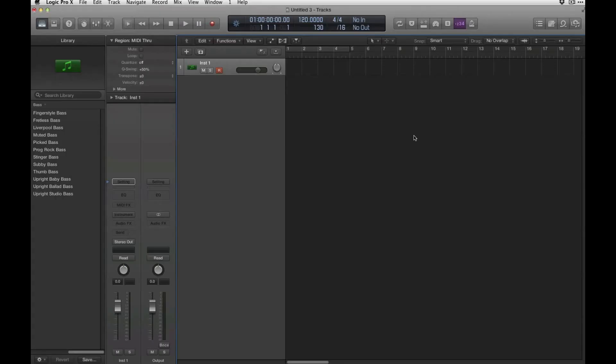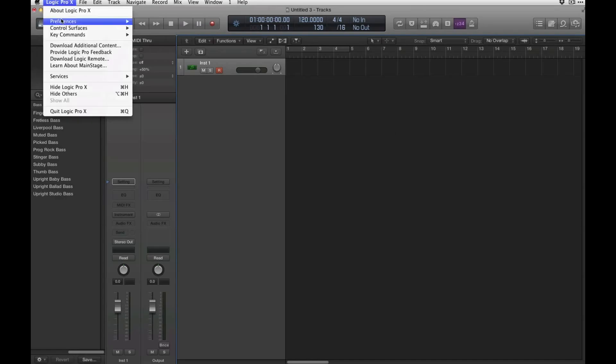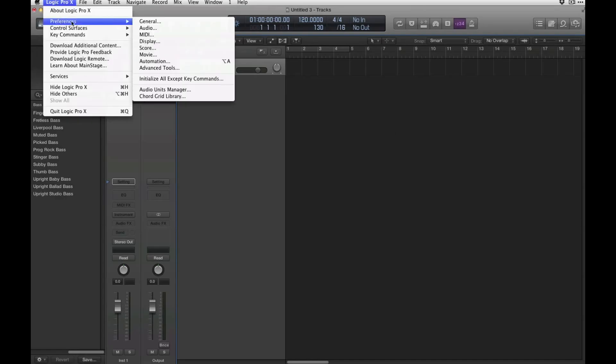Hi everyone, this is a quick tutorial on how to get Reason to rewire into Logic Pro X. First, we're going to go into the preferences audio.